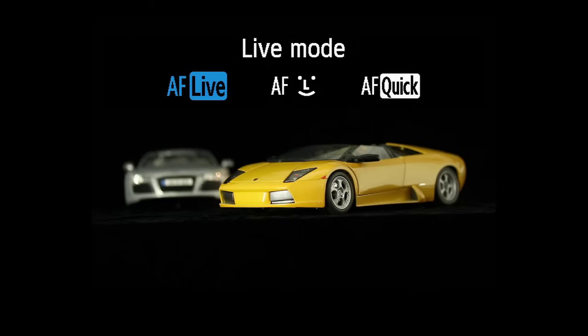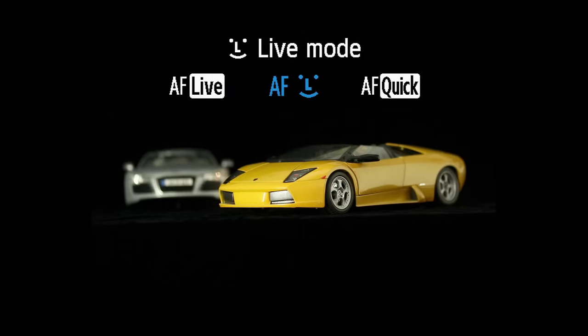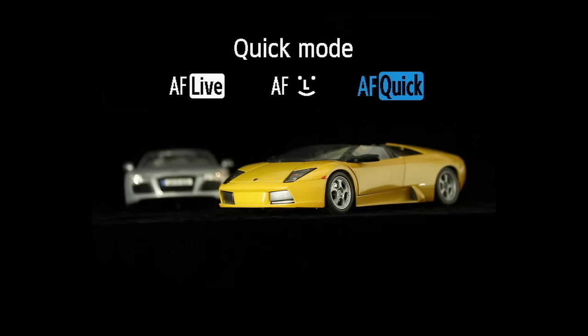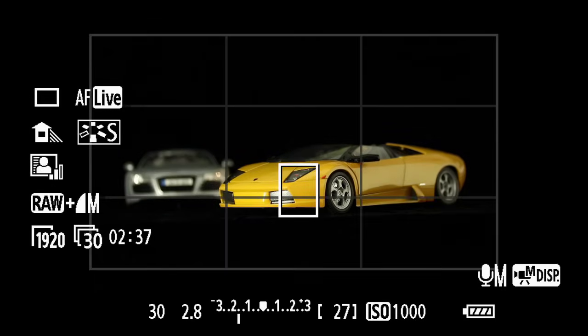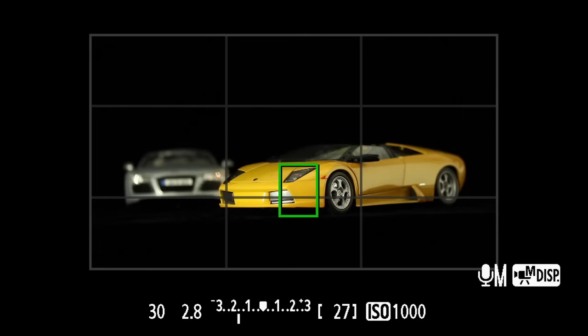Live Mode, Face Detect Live Mode, and Quick Mode. Live Mode uses a center AF target indicated by a white rectangle on the LCD screen, which turns green when you're in focus.